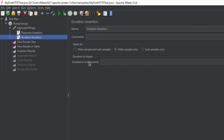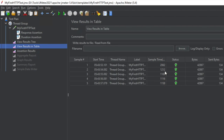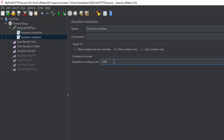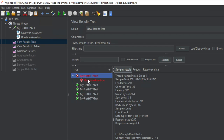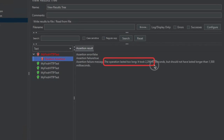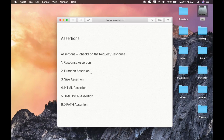Then let us see the duration assertion. I'll right-click the request, go to Add > Assertion, and add a duration assertion. Here you can give the duration in milliseconds, and if any sampler takes more time than that value, it will be marked as a failure. Currently I'm getting response times around 1000 to 2000 milliseconds, so I'll set the threshold to 1500 milliseconds. After running, some requests pass but some fail. The failure message says the operation lasted too long — it took 2298 milliseconds but should not have lasted longer than 1500 milliseconds.